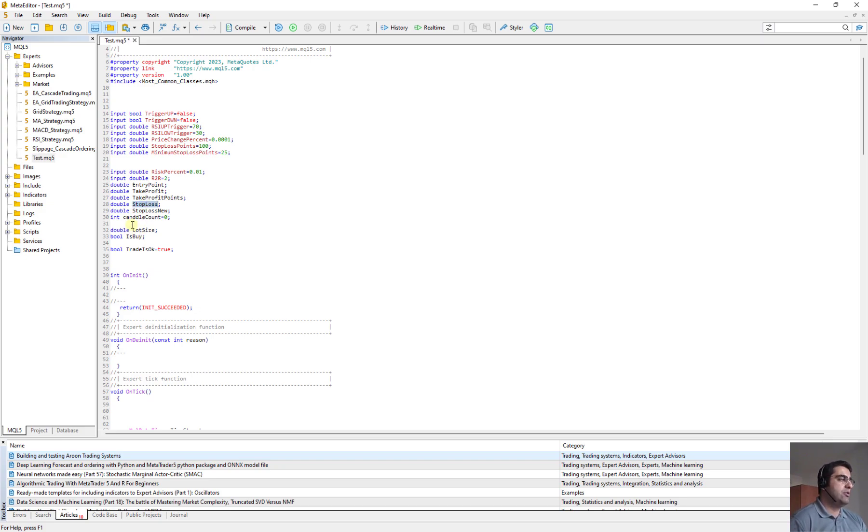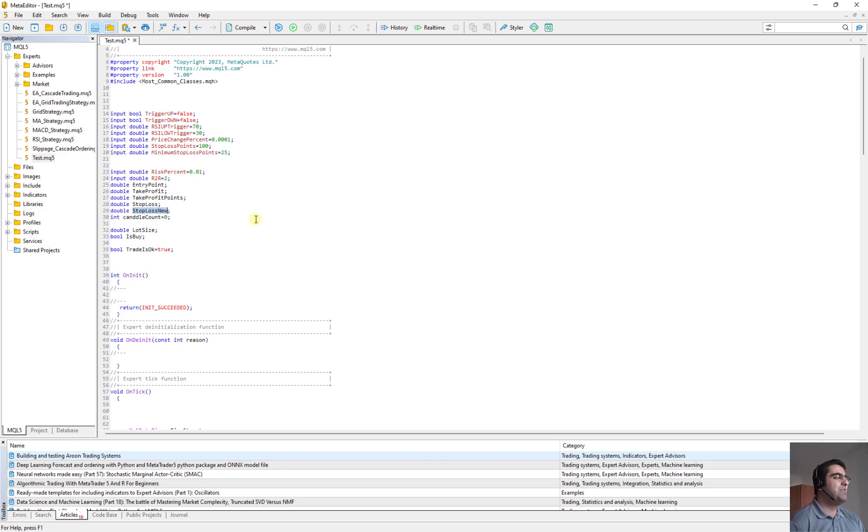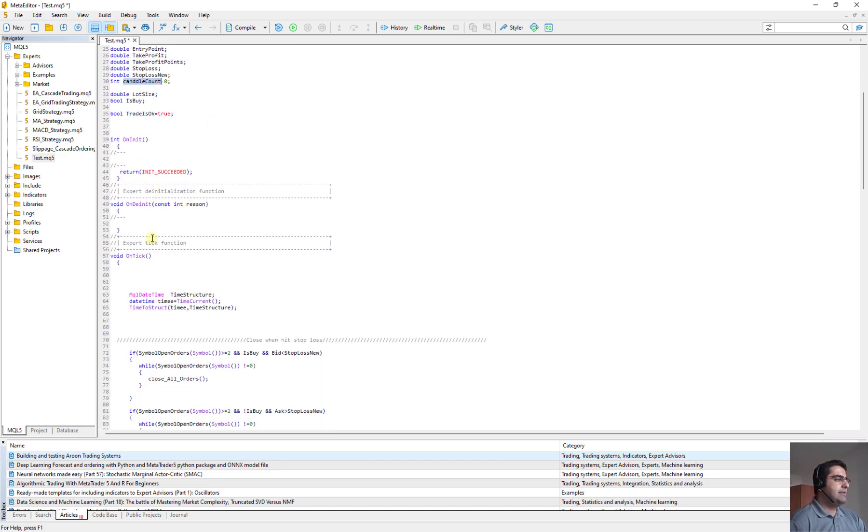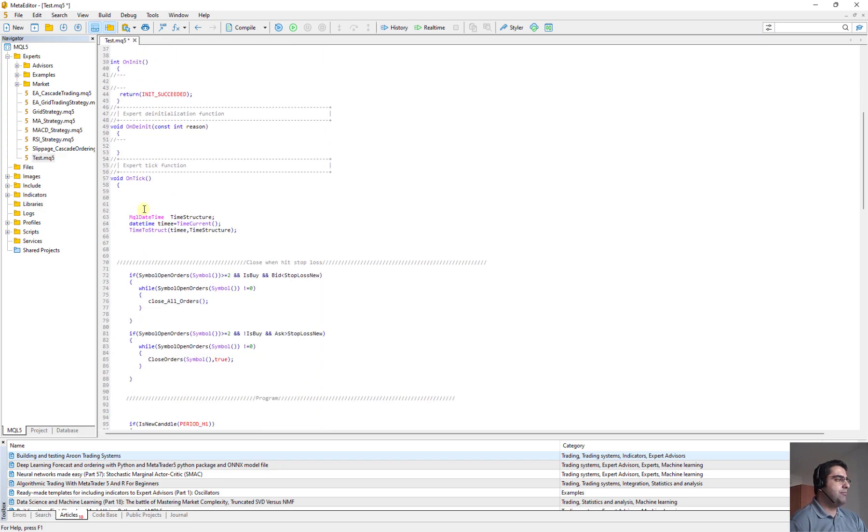The stop loss, the normal stop loss will be open at the beginning of the trade. Stop loss new is the one that we want to update it whenever we go higher and the market is going in our favor.